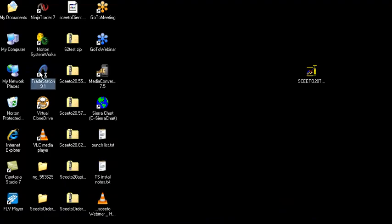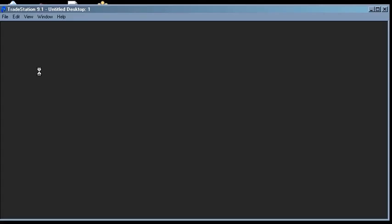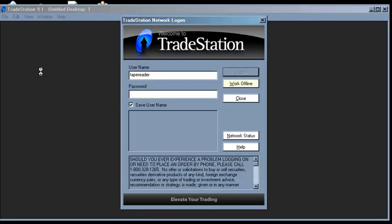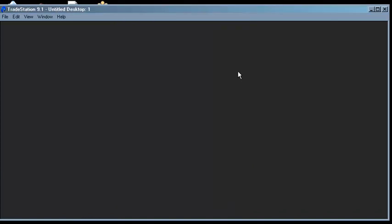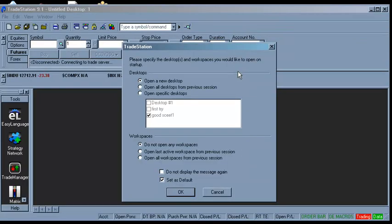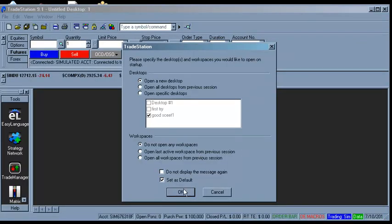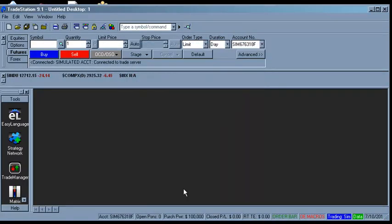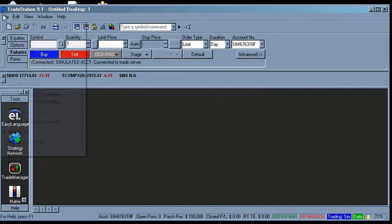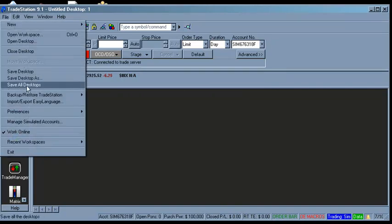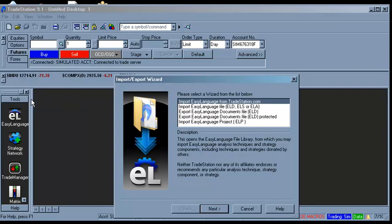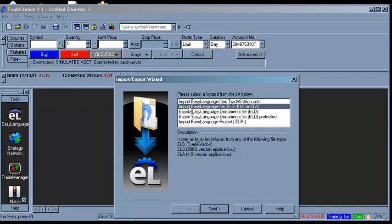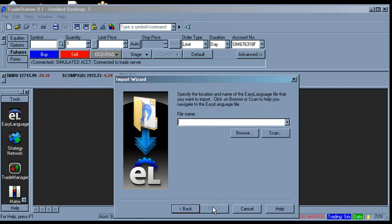Now start TradeStation and navigate to File Import Export Easy Language. In the next window, select Import Easy Language file ELD, ELS, or ELA and point the wizard to your desktop.